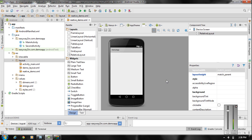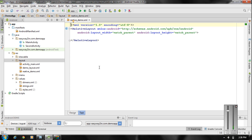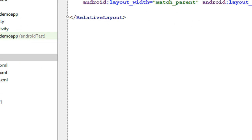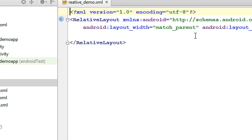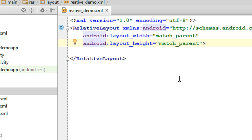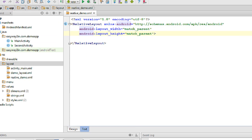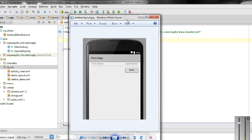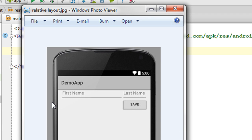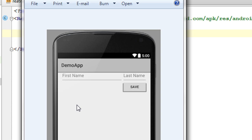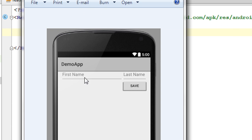Now we got a new layout. Here the parent element is RelativeLayout, and the layout width is match_parent and height is also match_parent. We have to create a layout similar to this one, so first we have to add all the needed string resources.